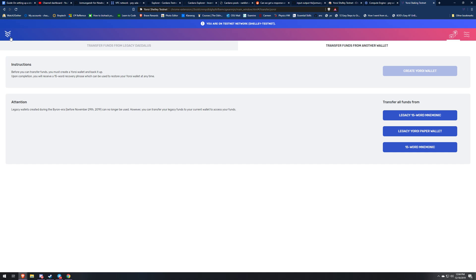It's going to show the amount that you're transferring over. Just click confirm on that transaction and then you're going to come back to the Yoroi main page. Once you're here it might take a little bit to sync your balance like it is for me.